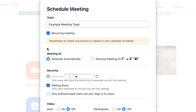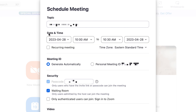If you choose the recurring option, you'll need to specify those scheduling details later on in the calendar system you choose to use. Next, select whether you want to use the automatically generated meeting ID or your personal meeting ID.